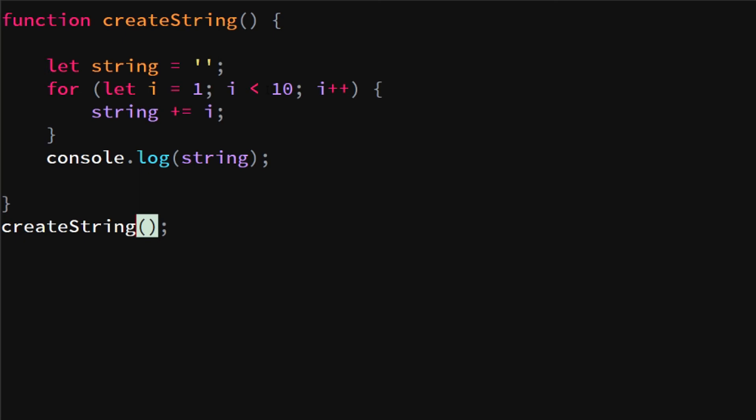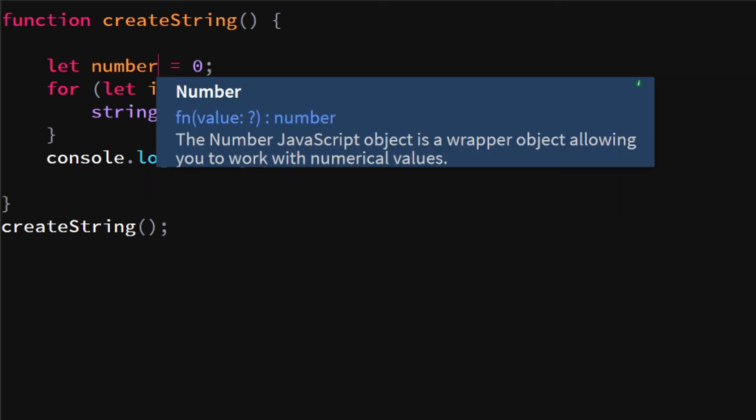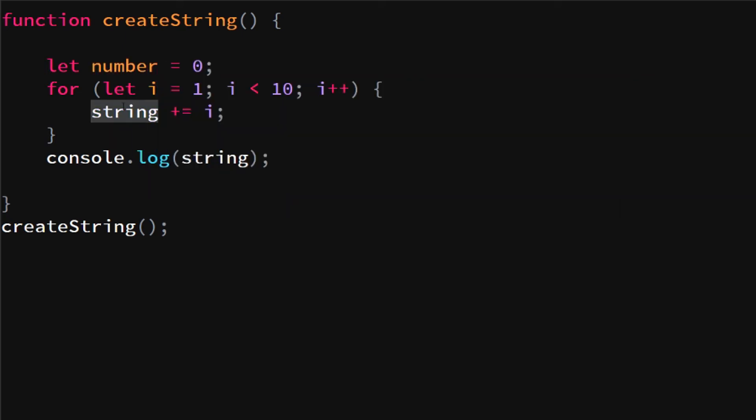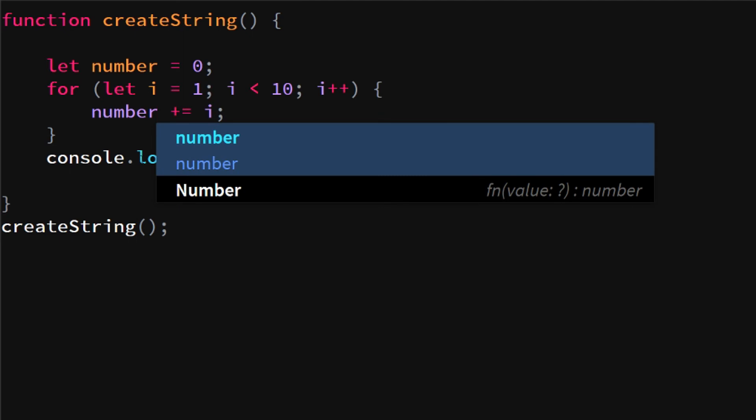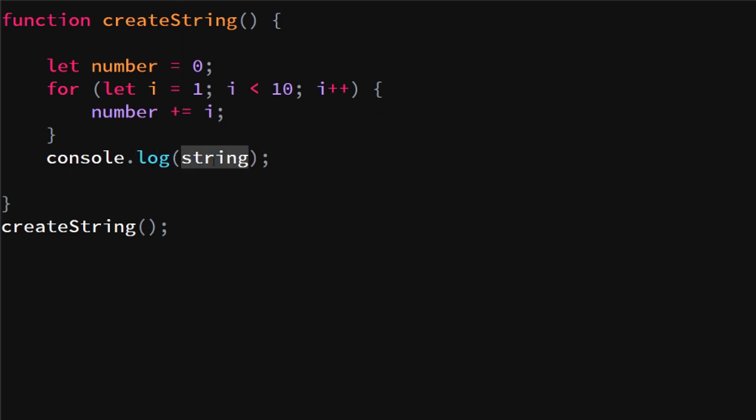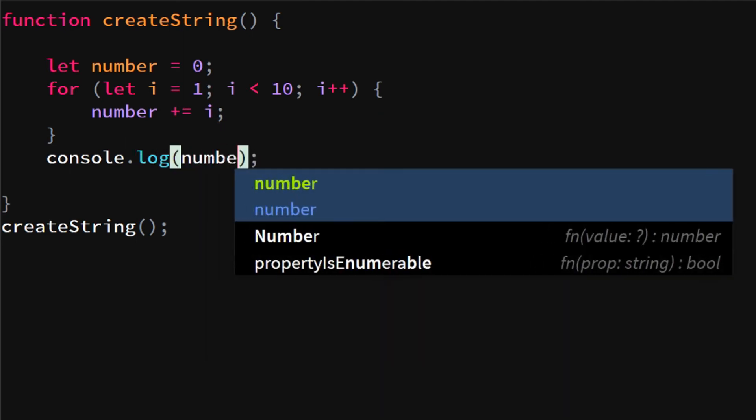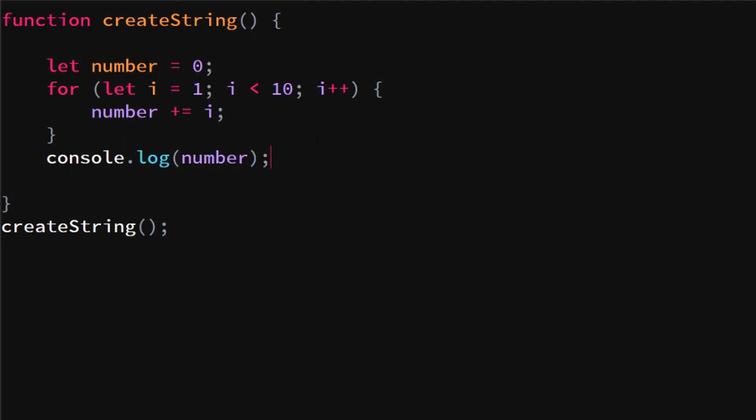We can also say let number equals zero, we're gonna add i to the number, and we're gonna log the number. So now we're gonna loop through our for loop again and we're gonna add i to the number. Since we have a number, it's gonna add one to zero, then two to one, three to two, etc.